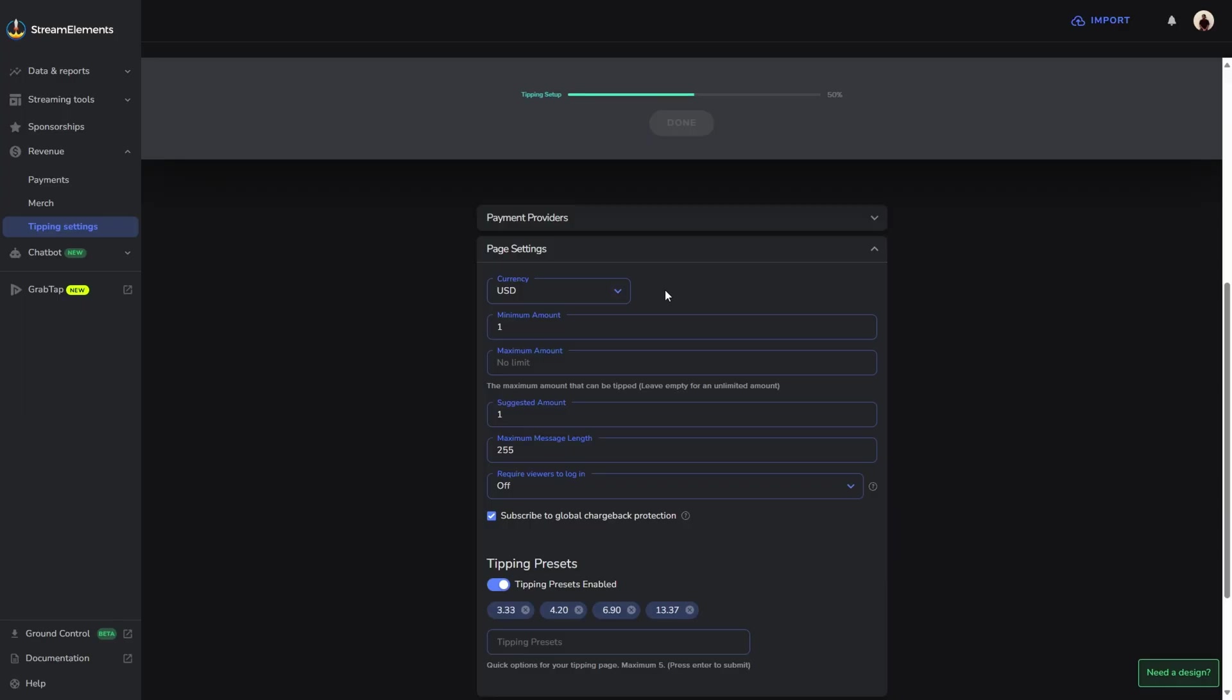Once you have that selected, you can then change your minimal amount as to how much somebody can donate to you. I'm just going to leave mine at $1. For the maximum amount, I'm going to leave it at no limit, so that way they can donate as much as they want.